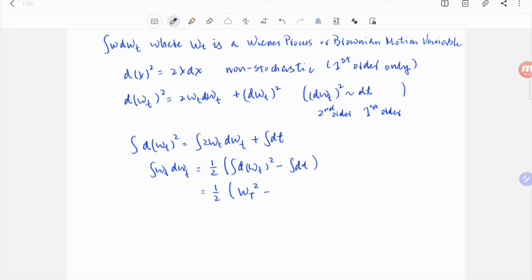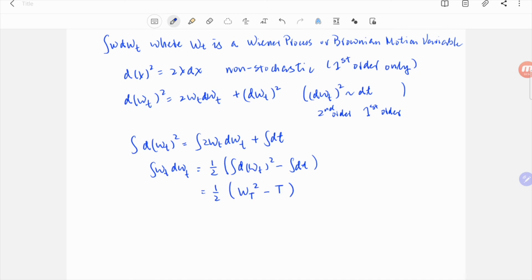Now the boundary condition is that wt is 0 and t equals 0. If you compare this with the non-stochastic case, this minus t is the additional term due to the stochasticity.